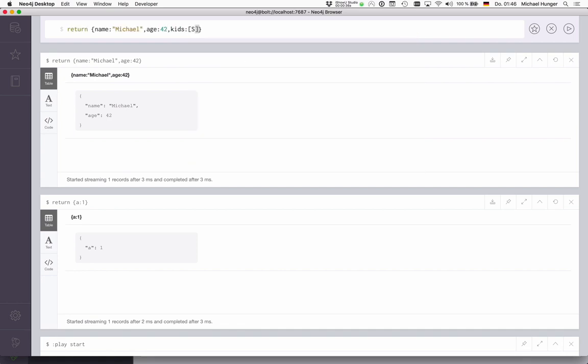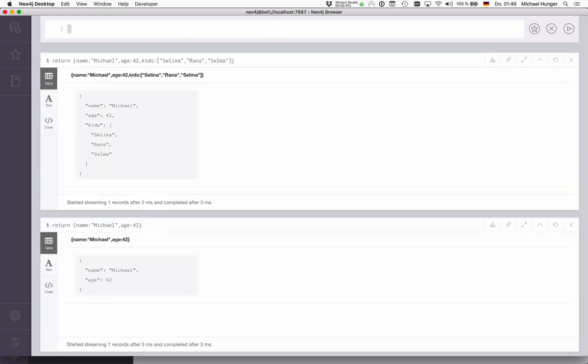So you could, for instance, say I have three kids: Selina, Rana, and Selma. We see that here there's a nested list inside our map.